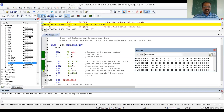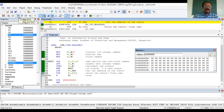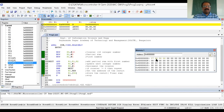Once R0 becomes zero the loop exits. LDR R3 — the value of R3 was zero initially; after executing this instruction, R3 becomes the address of the result location. Then STR stores the content of R1 into the memory location whose address is given by R3. After executing the last instruction we get the output. That's how the program works.